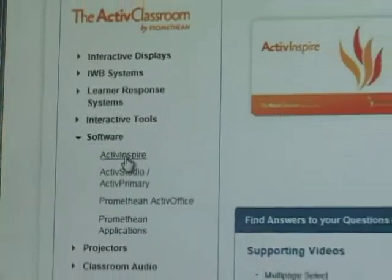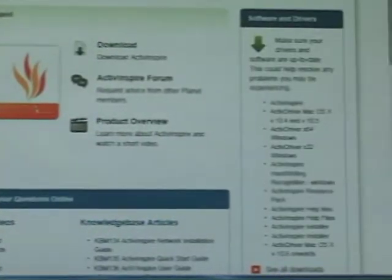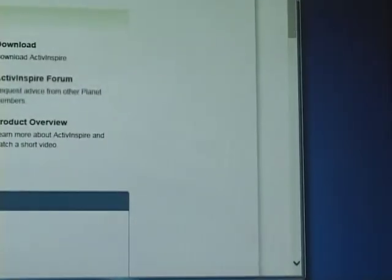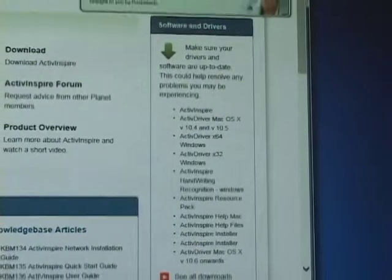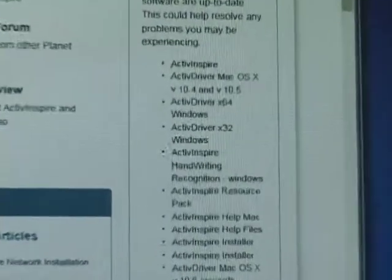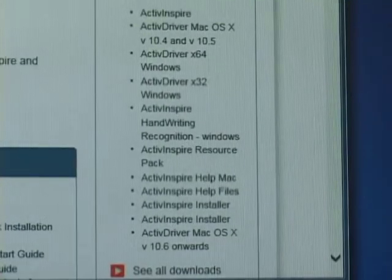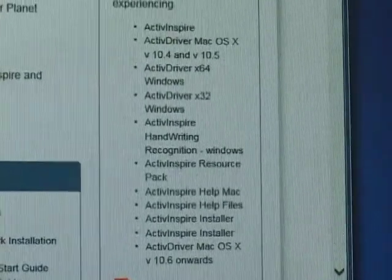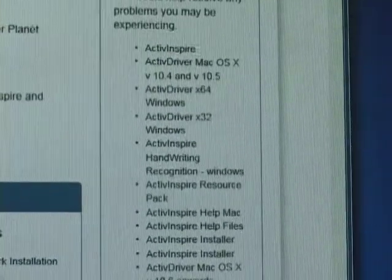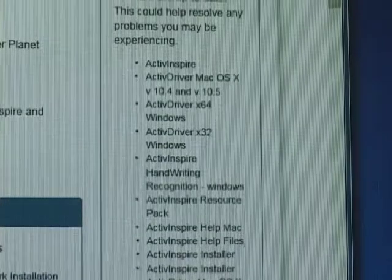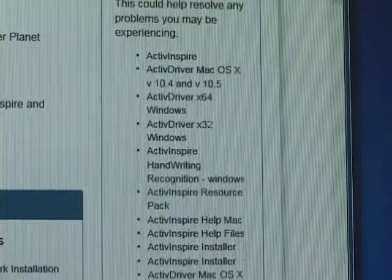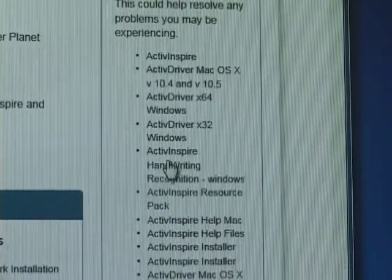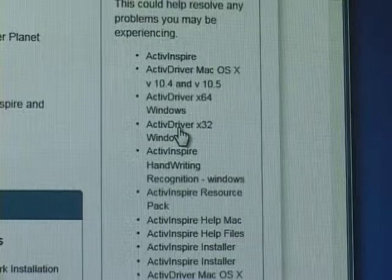But if you now go over to the right hand side of the box you'll see a variety of things. And what you want to look for, let's focus this a little bit, what you want to focus on is the ActiveDriver X32 for Windows. Click on that.